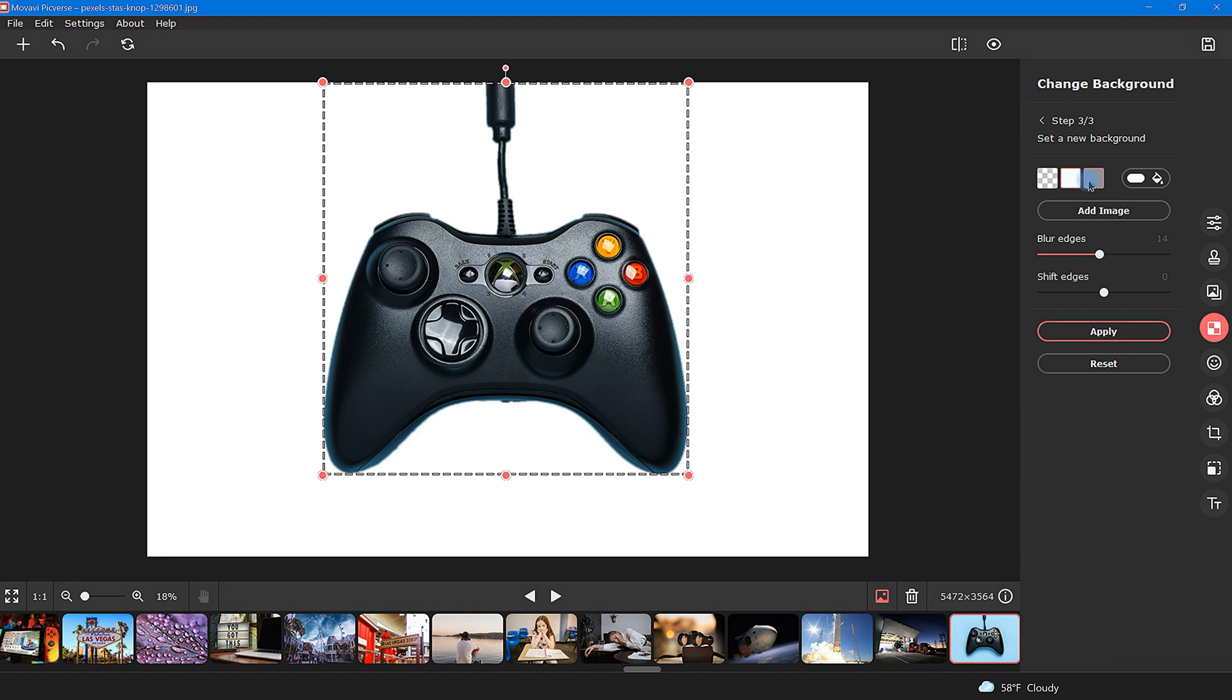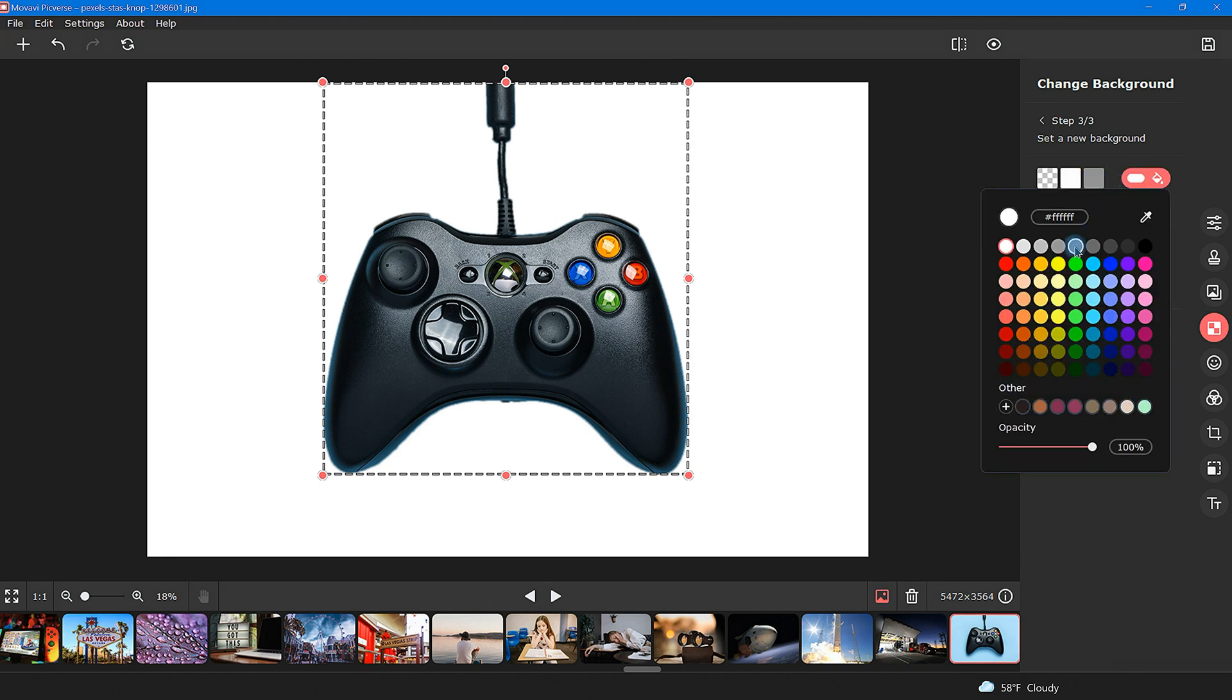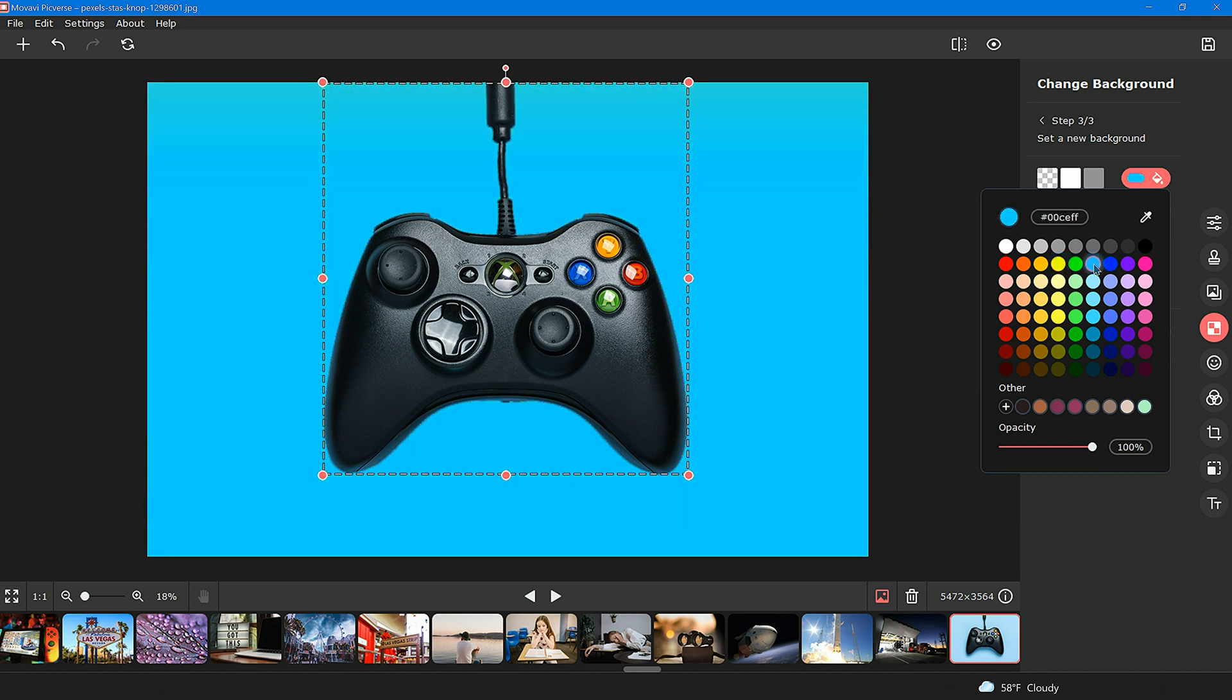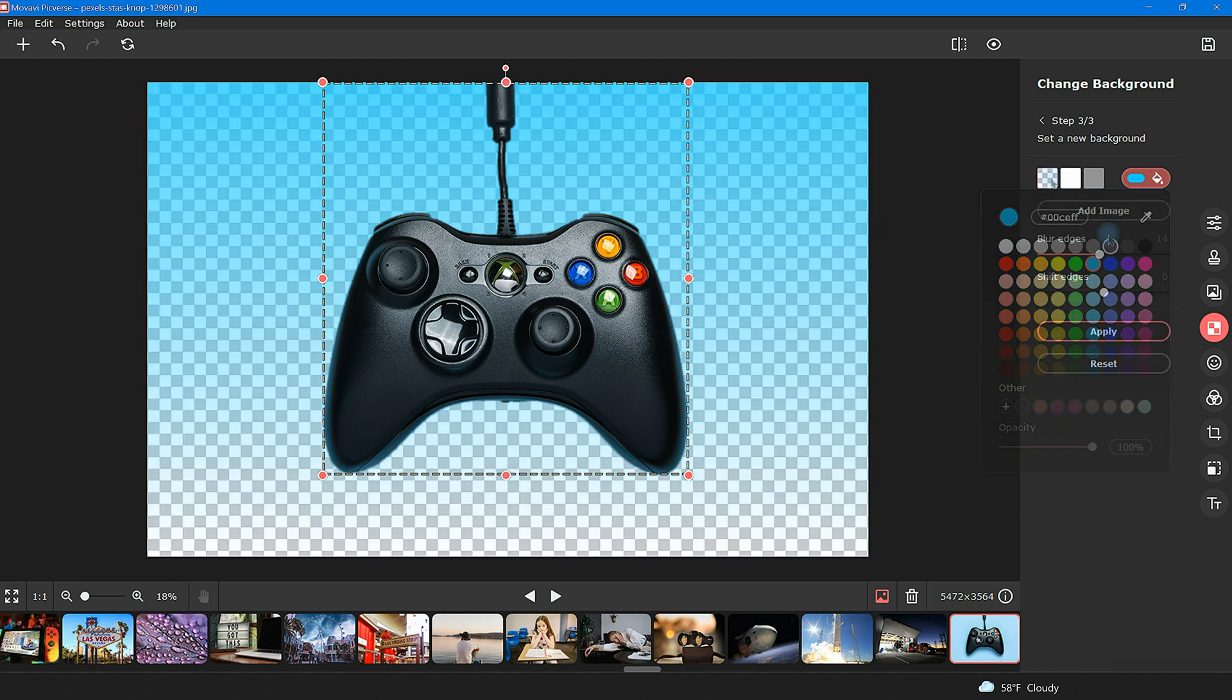If you're content with the way your image turned out, then it's time to select a background. Choose between a color image or just transparent.